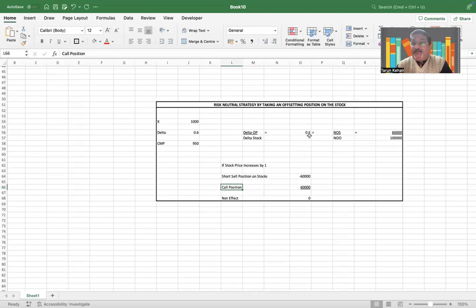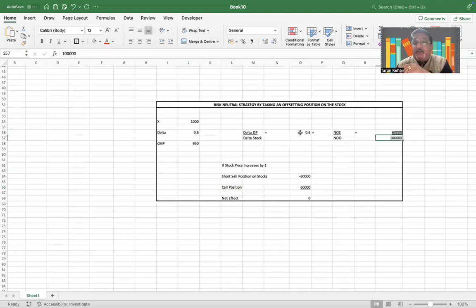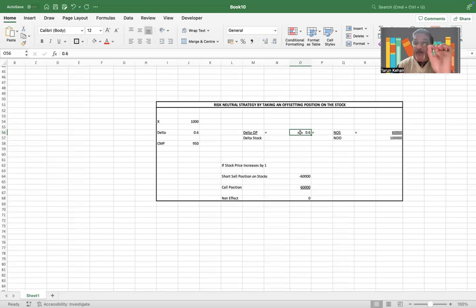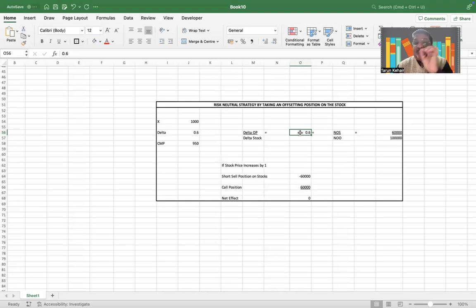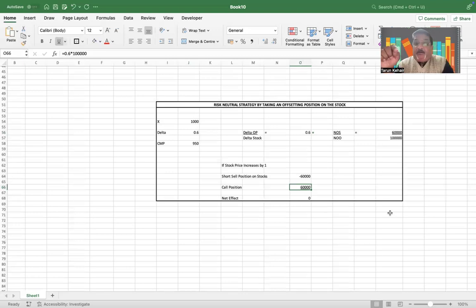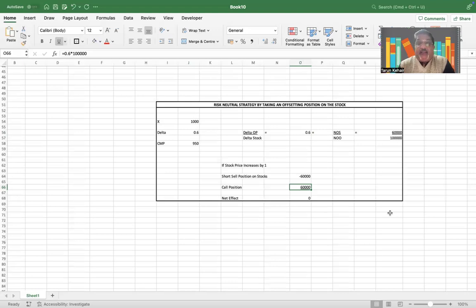The position would increase by also $60,000. How? 100,000 options times 0.6. How 0.6? Because delta 0.6 means that if the stock price increases by one dollar, the option price would increase by 60 cents. So 100,000 options times 0.6 is $60,000. So the loss that the trader has incurred on the short sell position has been neutralized by the gain on the call position, and hence the net effect is zero.